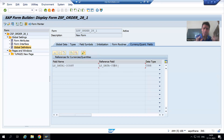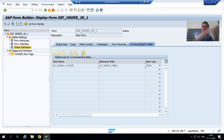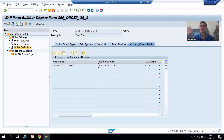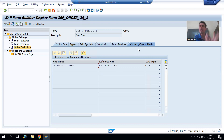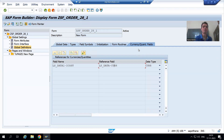The second approach: in the Smart Form itself, we specified that for the item cost this is the reference field, and after that we are able to get the expected output. So in any interview, if someone asks in which scenario you make use of the currency/quantity field tab — the simple one-liner answer is: whenever you are passing the values of amount or quantity fields from the driver program to the Smart Form, if the reference field is in the same structure no problem, but if it is from a different structure then you have to pass the reference field through the currency/quantity field tab of the Smart Form.